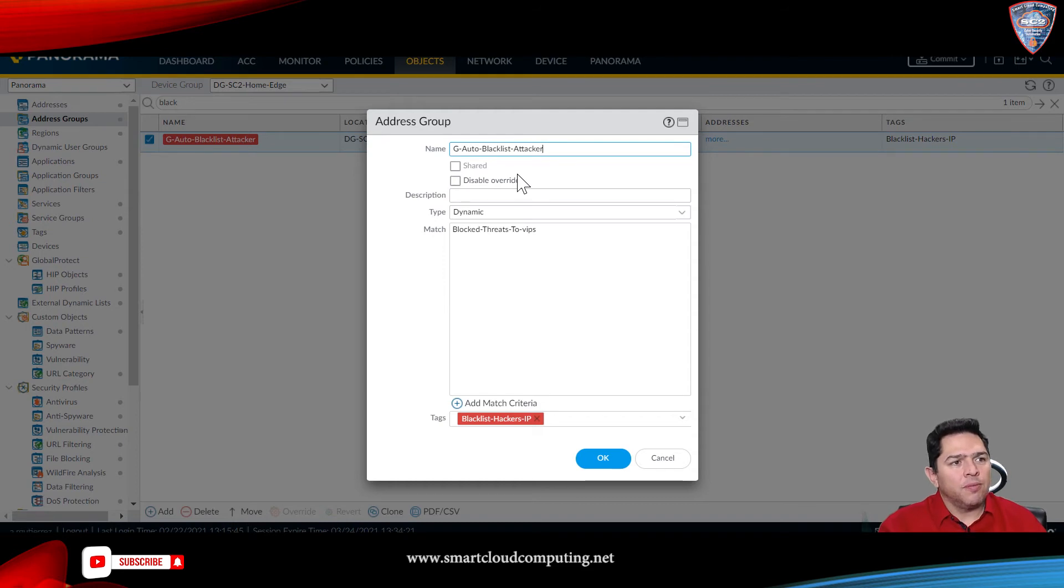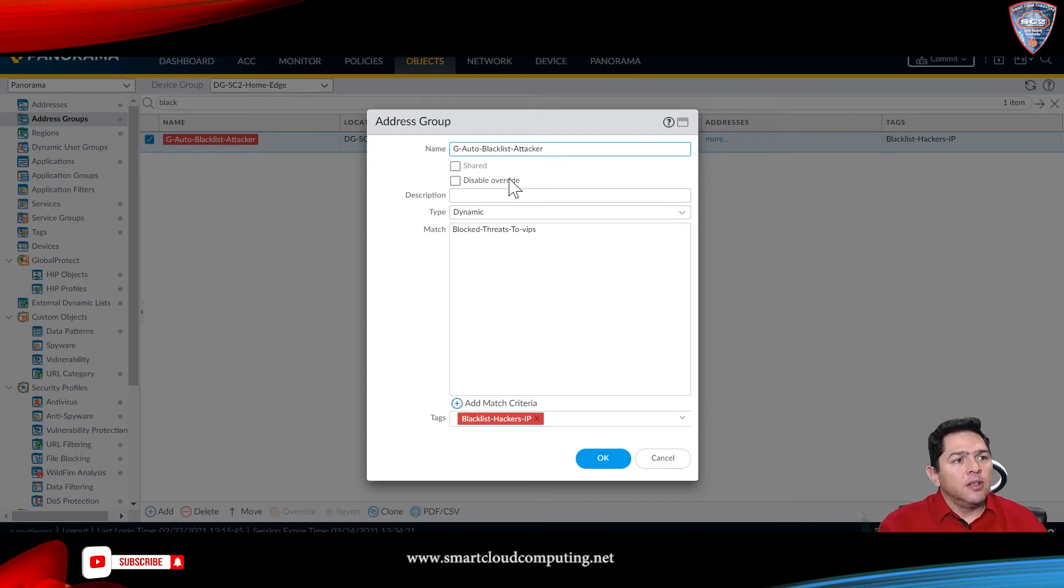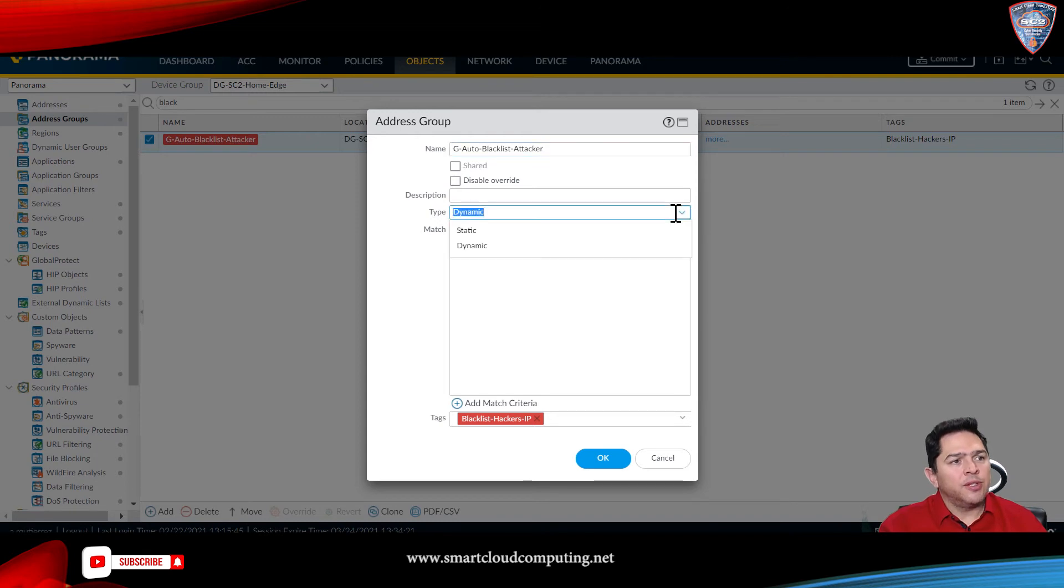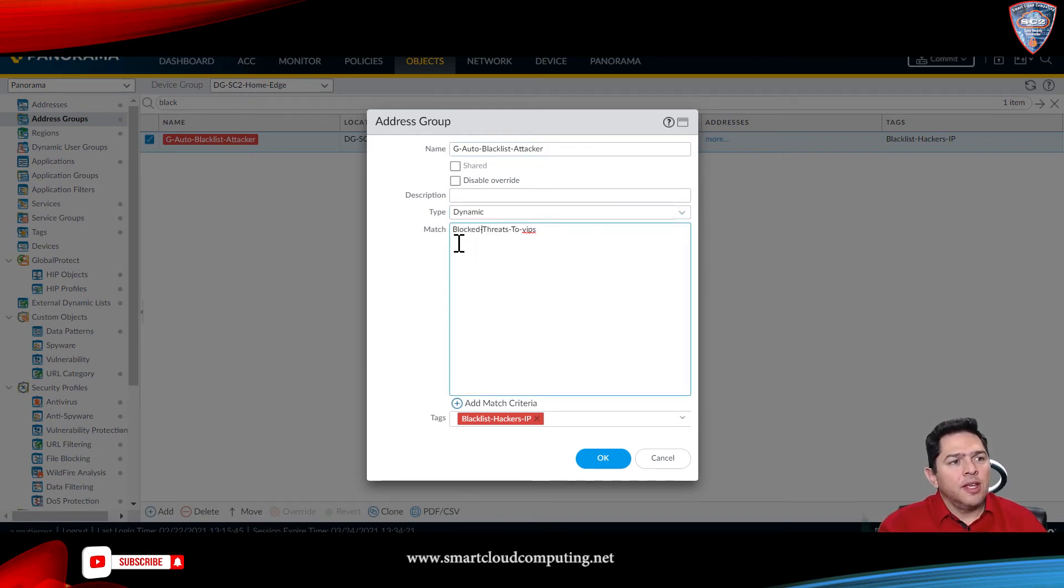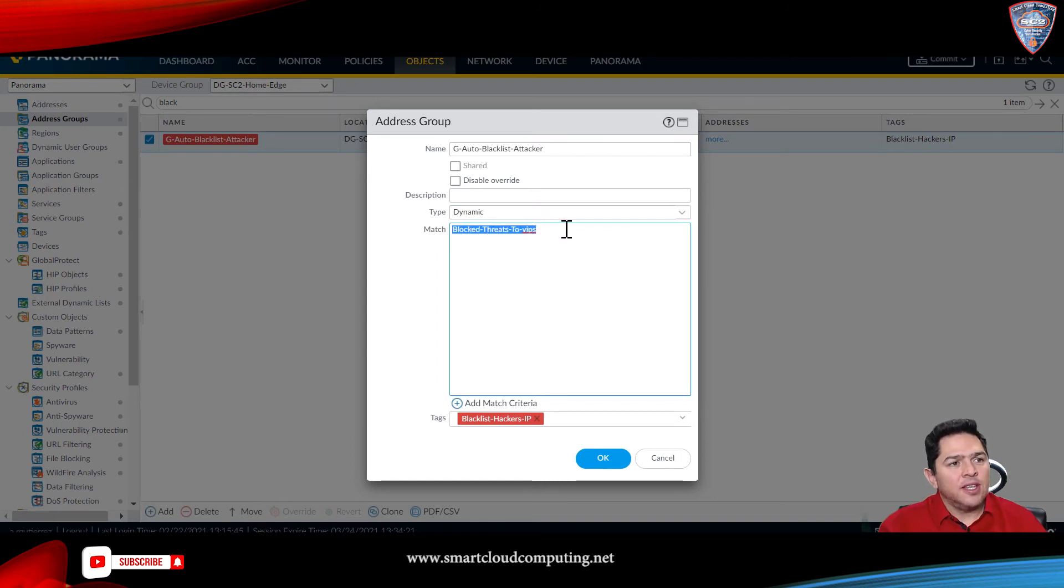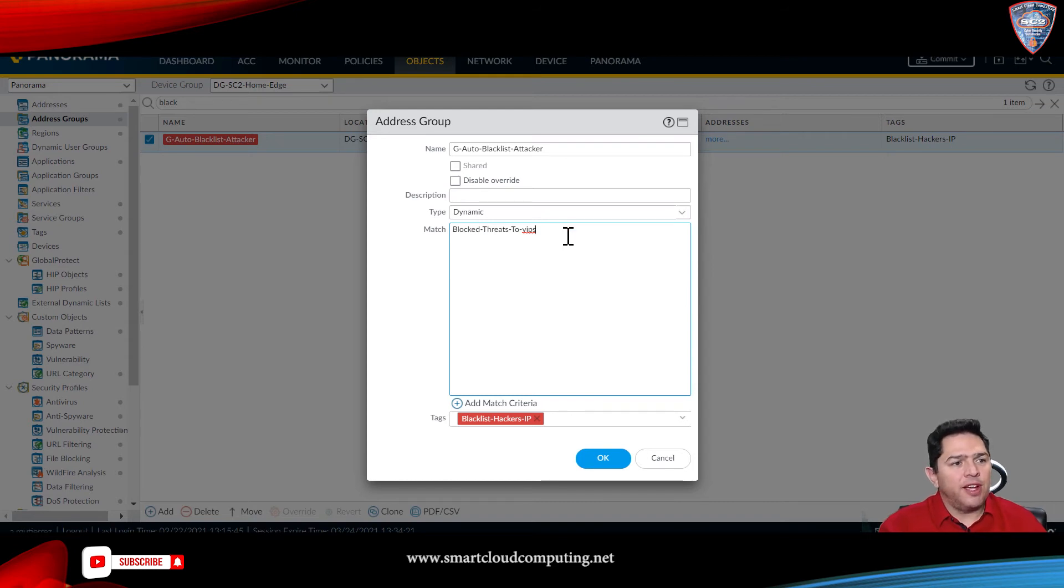It will help you use that blacklist on all your firewalls. So, the type you want to choose on your address group is you have to set it to dynamic, and you want to match it here.